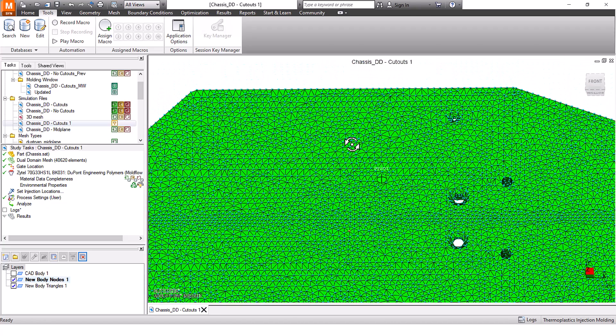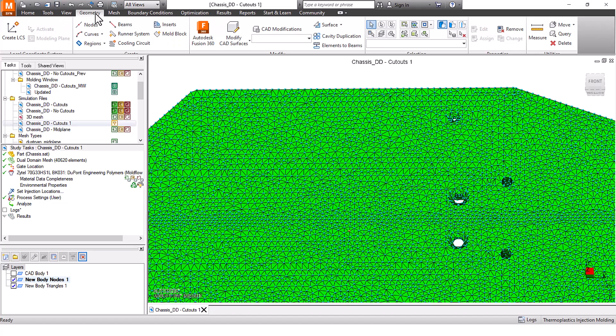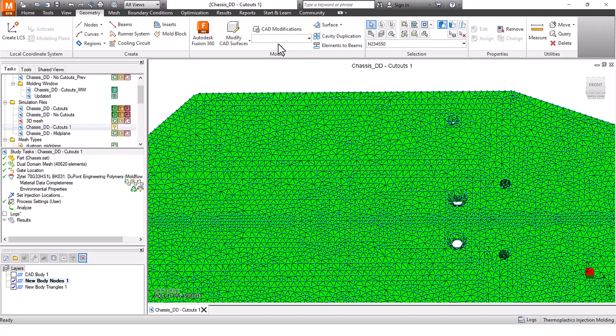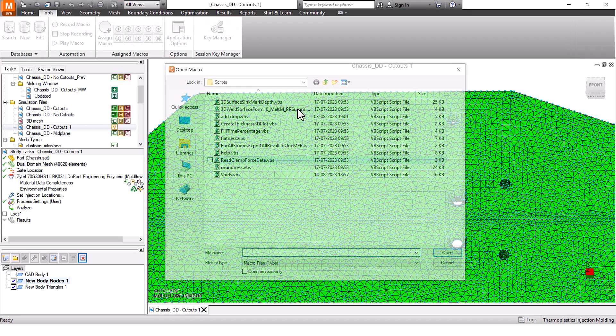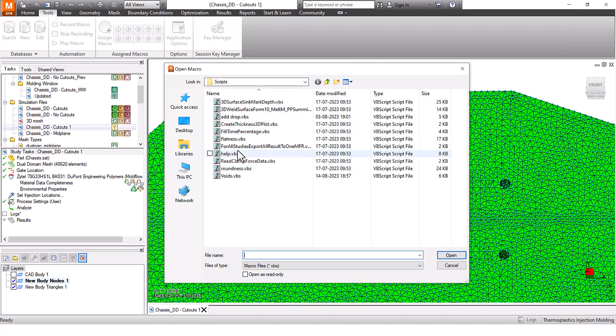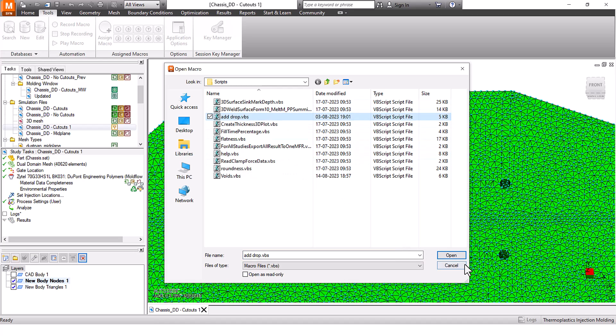I selected this point and now I want to make sure that I have selected only one point. Yes, I have selected only one point. Then I go to tools and play macro, and I'm going to play a macro for hot drops.